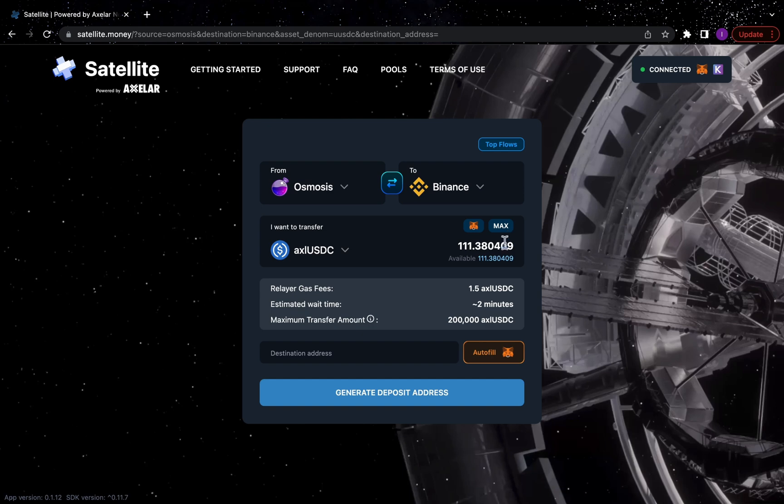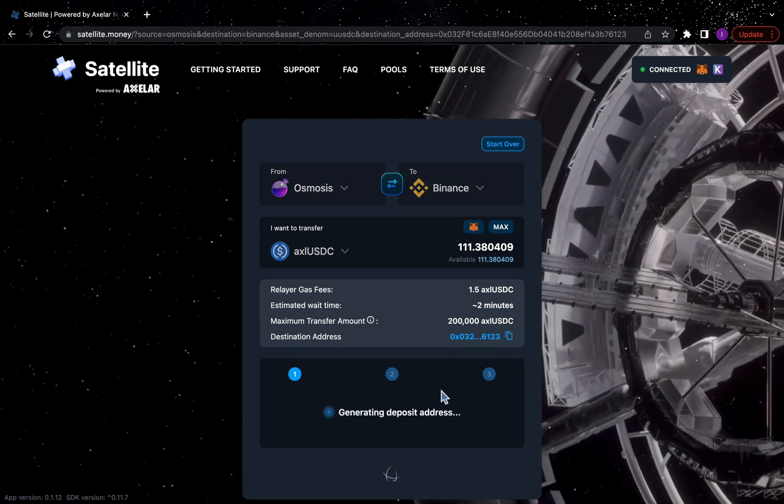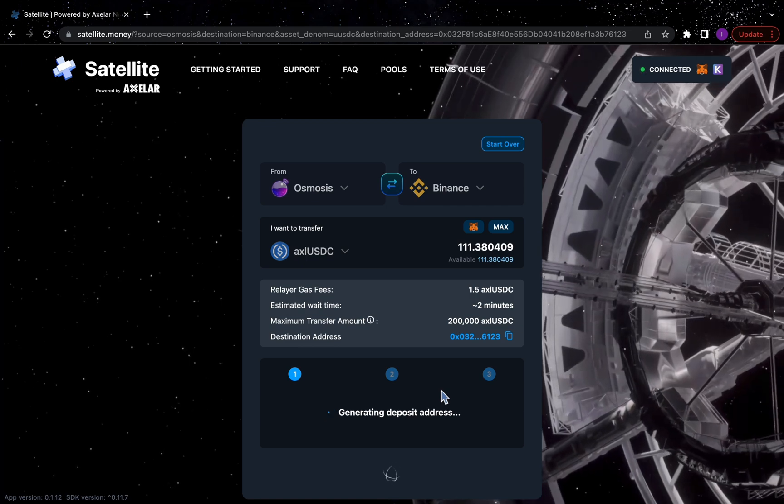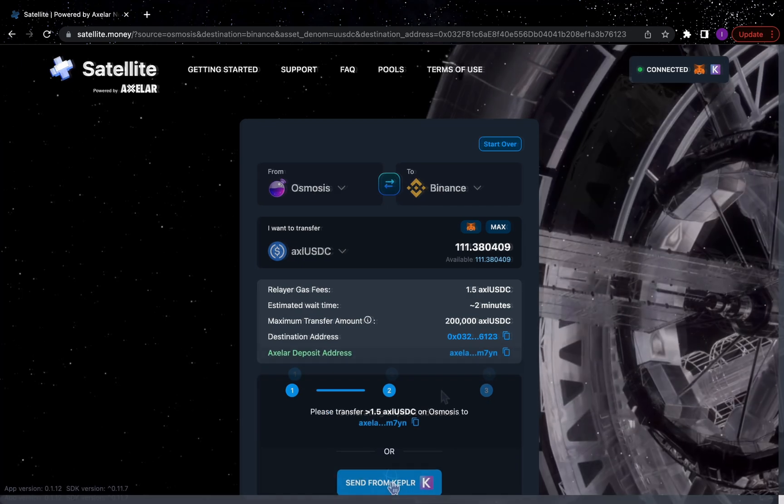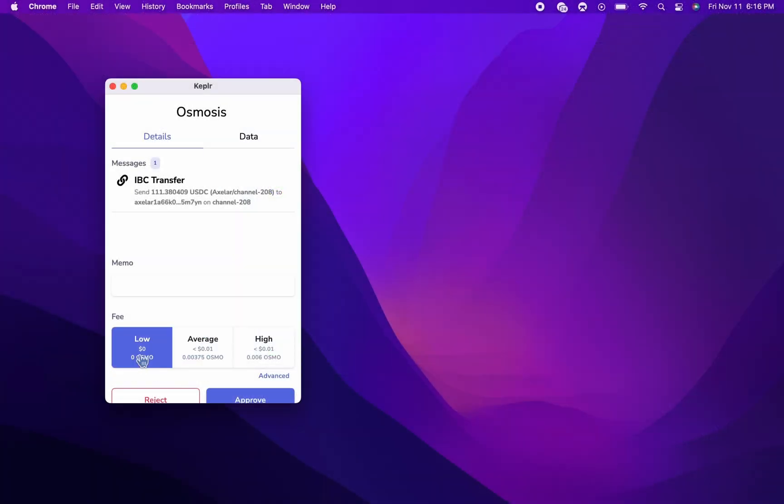Once everything looks good, auto-fill your MetaMask destination address and click Generate Deposit Address. Click Send from Kepler, confirm the transaction, and you're golden.